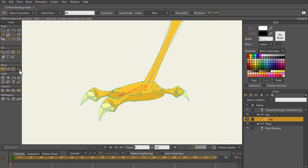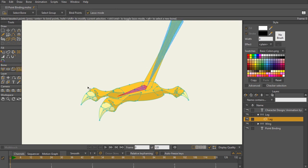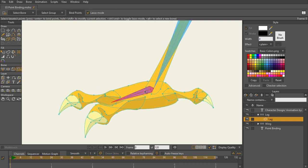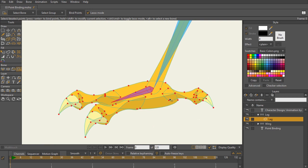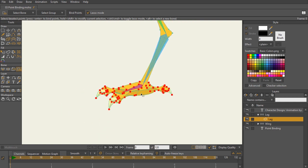And now with this bone selected, we're now going to draw out which bones we want to control. Okay. So now it's selecting those toes, connect them back together. There we go. So now all of those are selected.